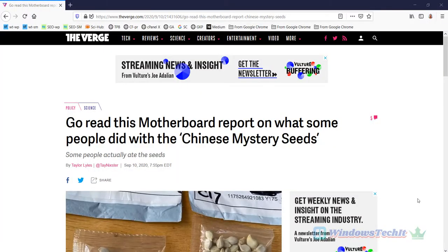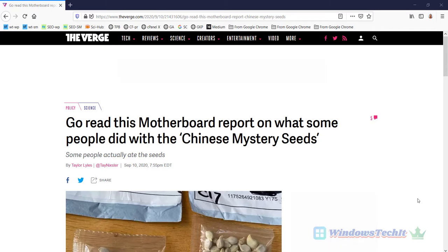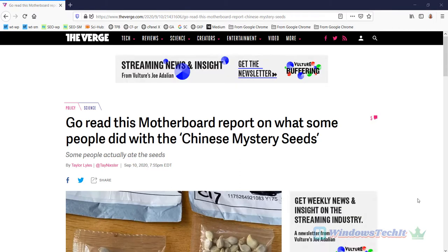Hello viewers, welcome to my YouTube channel. In today's video, we are going to see how to block ads in a Firefox browser.